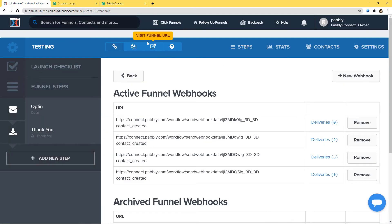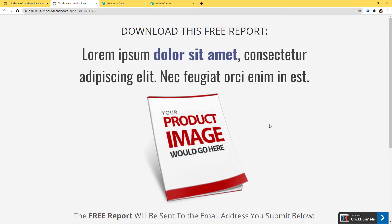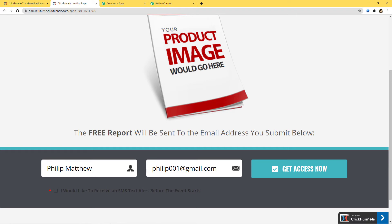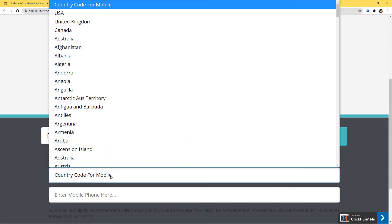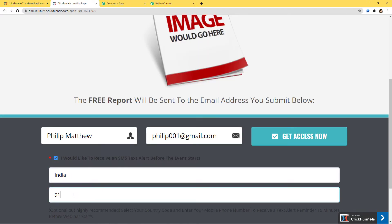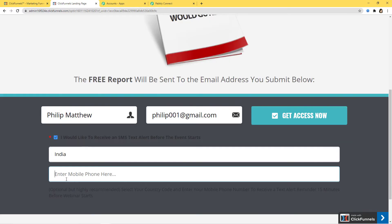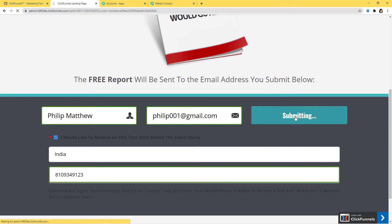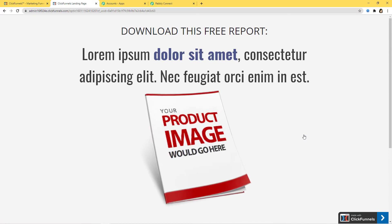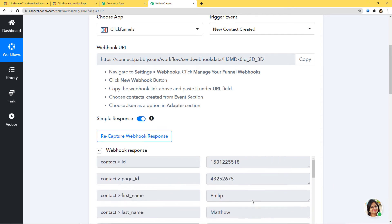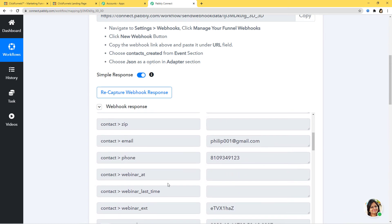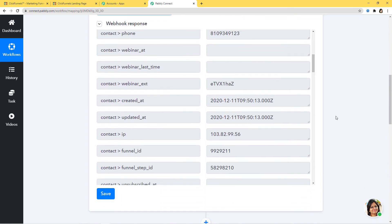I'll go back to ClickFunnels and use the Visit Funnel URL option. This is the landing page and I'm going to enter some details: Philip Matthew, philip001@gmail.com, India mobile code, and a mobile number. I'll click Get Access Now. We have successfully created the contact. Now back in Pabli Connect, we have already captured our webhook response — you can see the contact ID, page ID, first name, full name, phone number — everything is here. I'm going to save it.